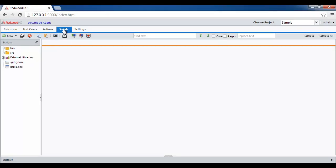Redwood HQ also has a tool called Looking Glass, which allows users to record, develop, and debug Selenium scripts, as well as identify and validate HTML objects by various properties.